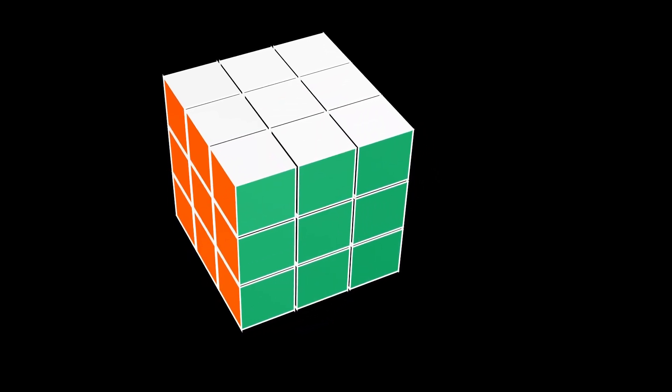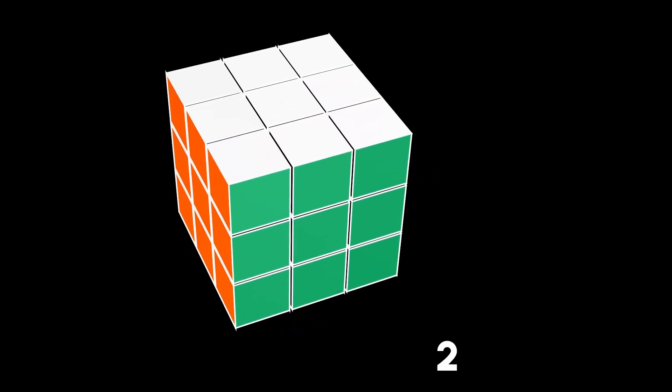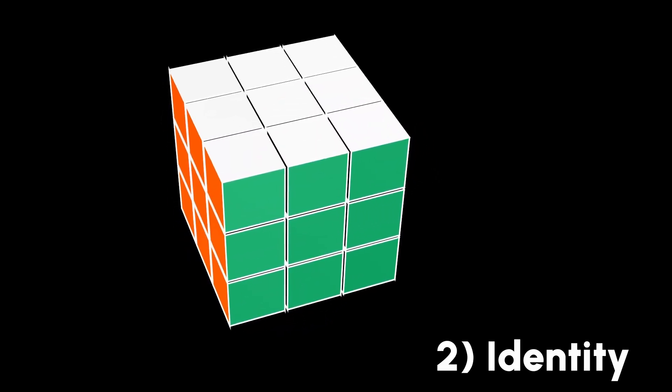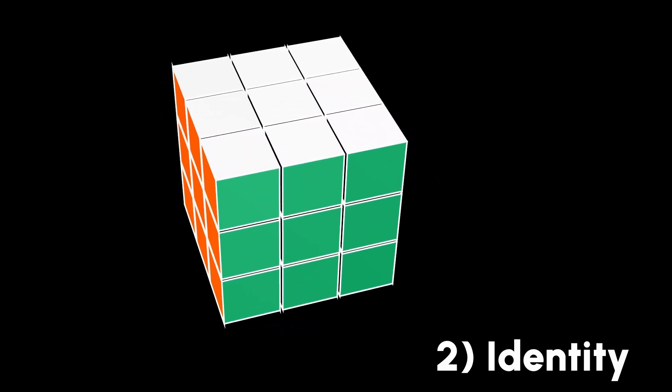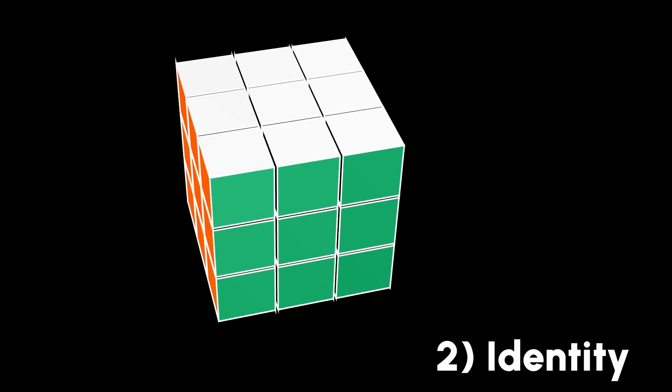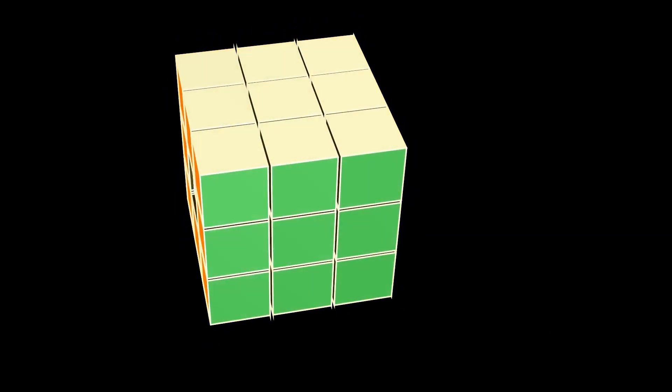The second property of groups is the existence of an identity element, which is nothing when operated on, just like adding zero or multiplying by one.